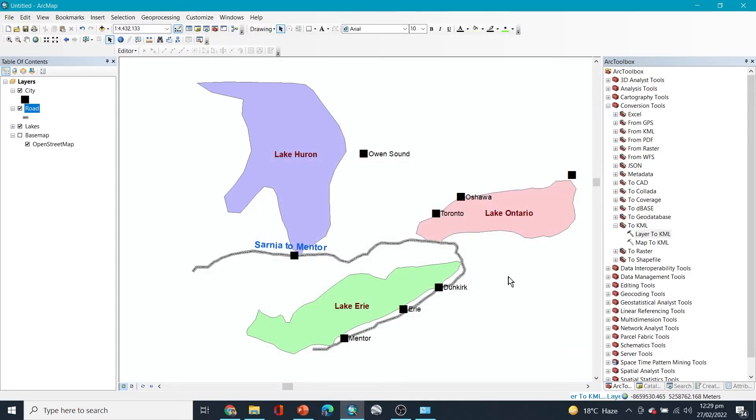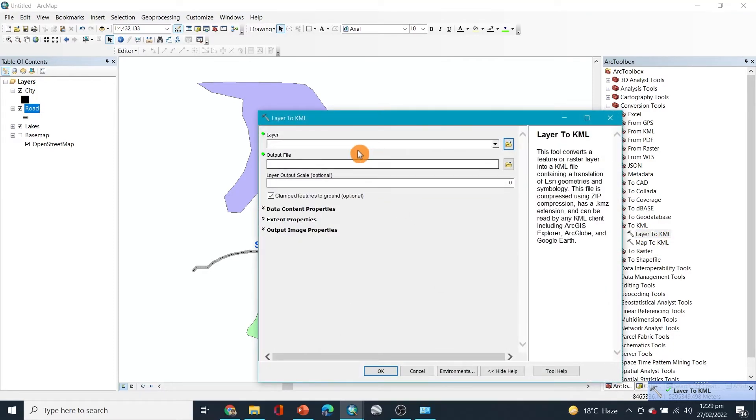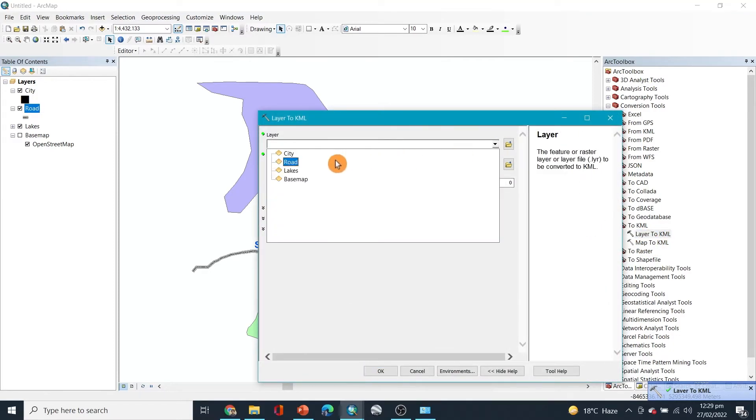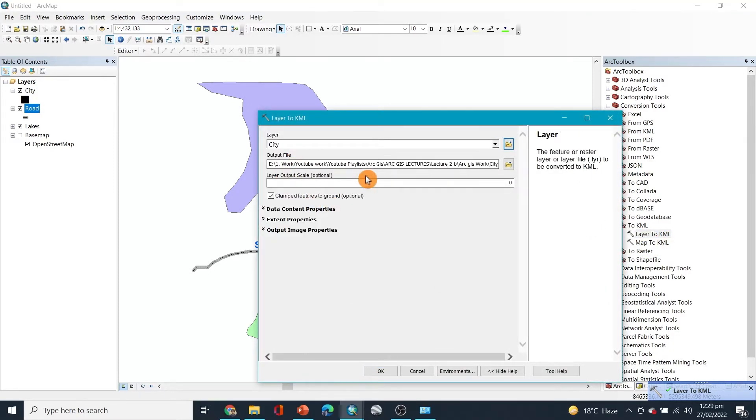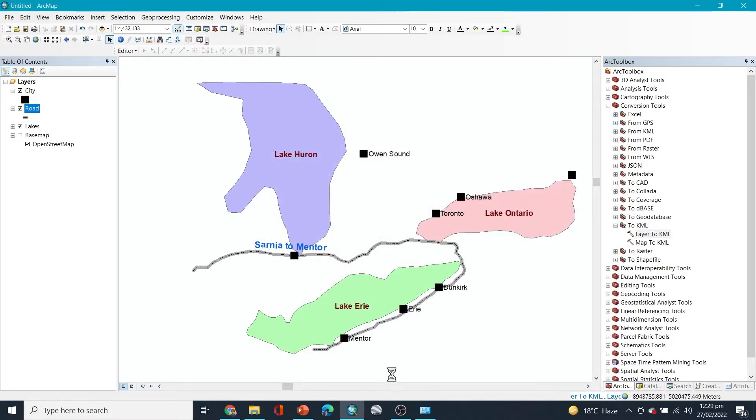Okay, and that will be saved as well. And the last one is the points. So let's say the cities, and make sure you know where the things are saved. So RKS city, okay, and they are done.